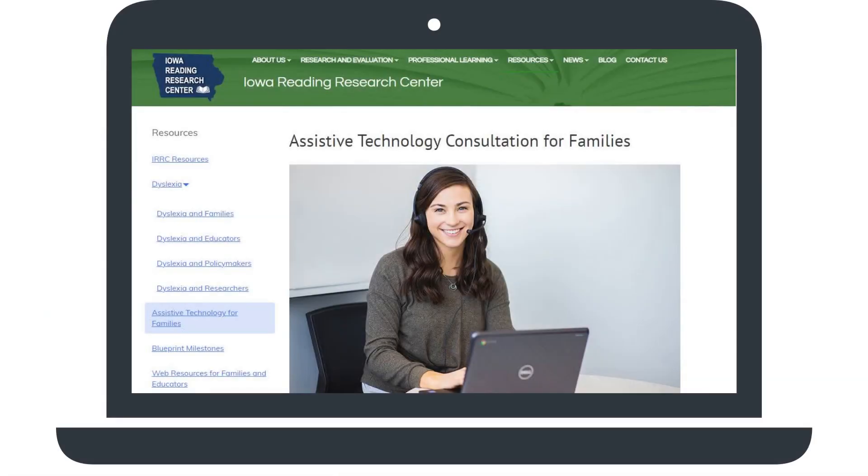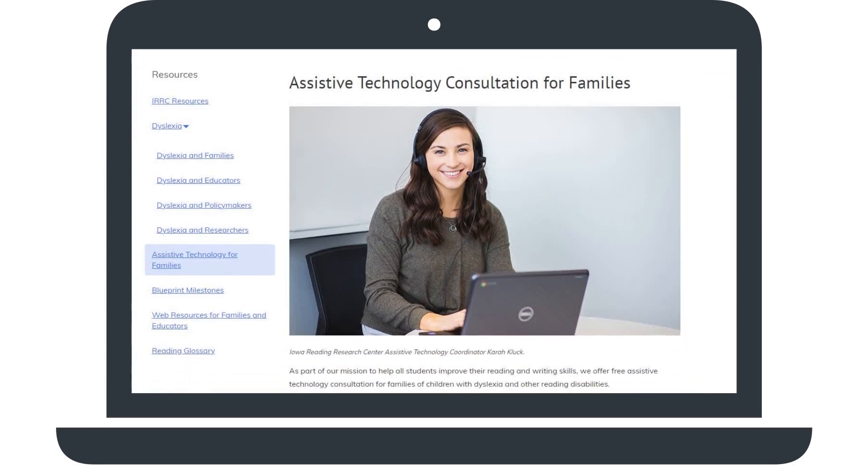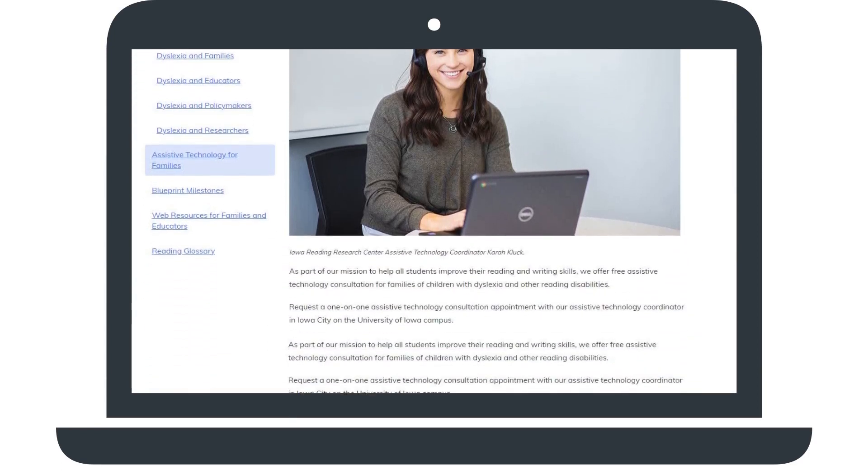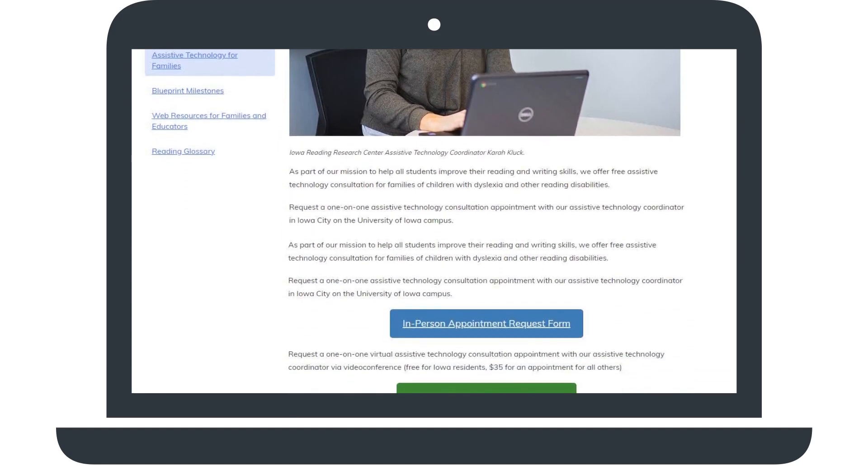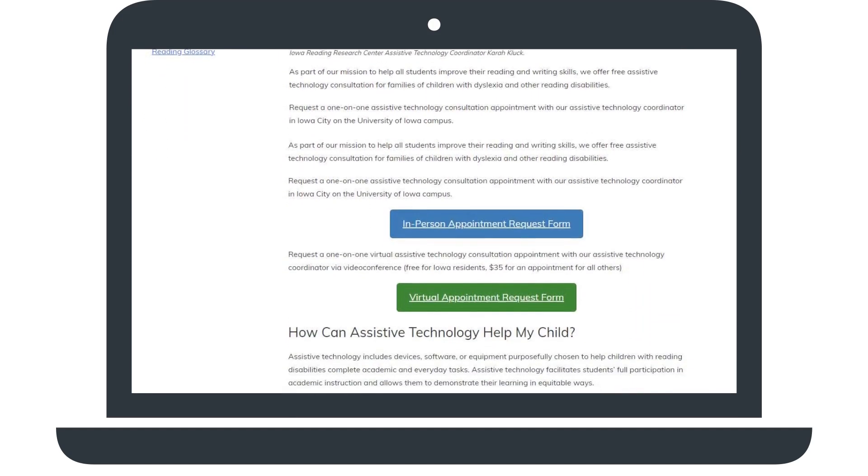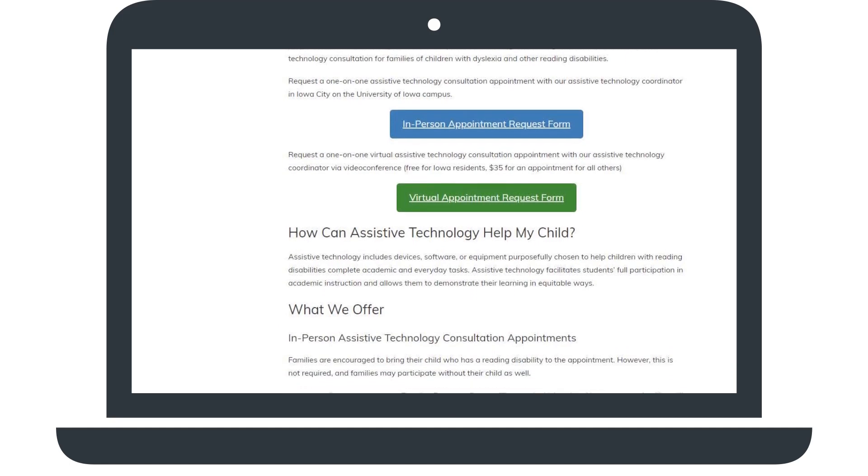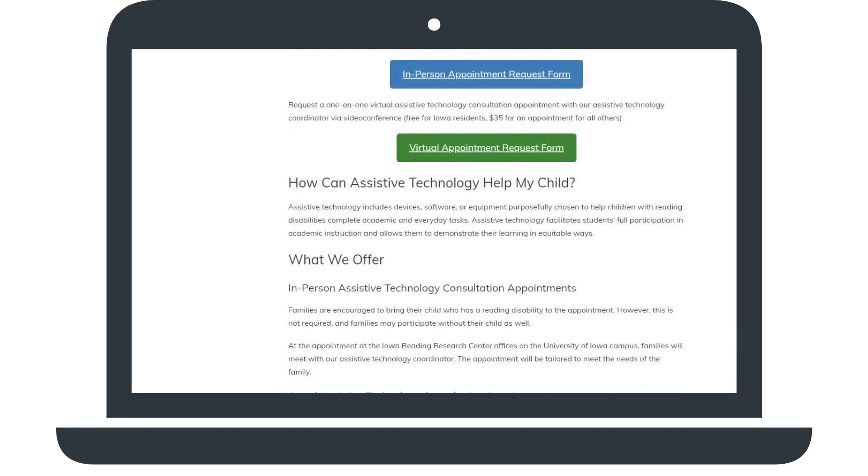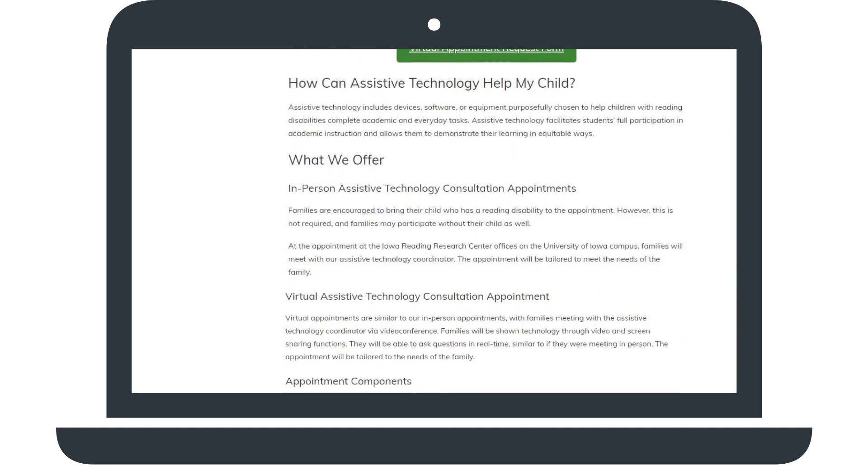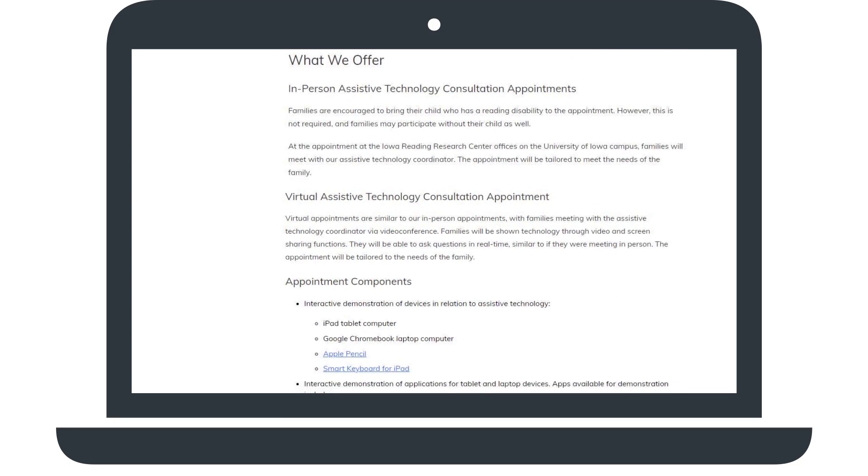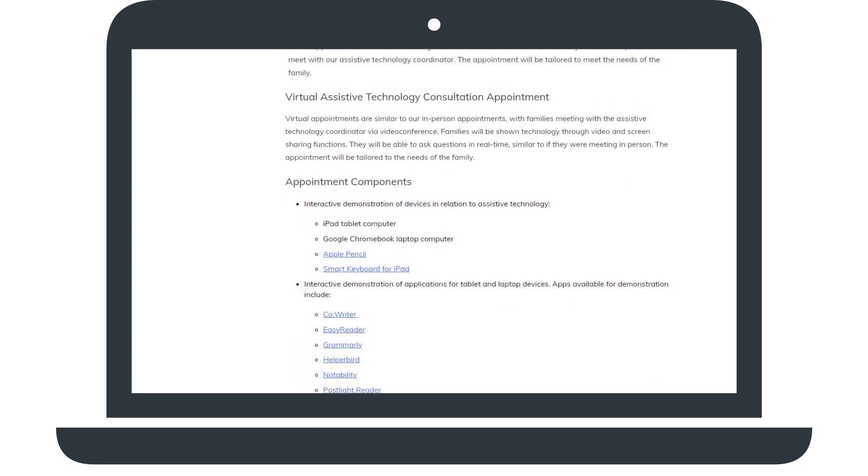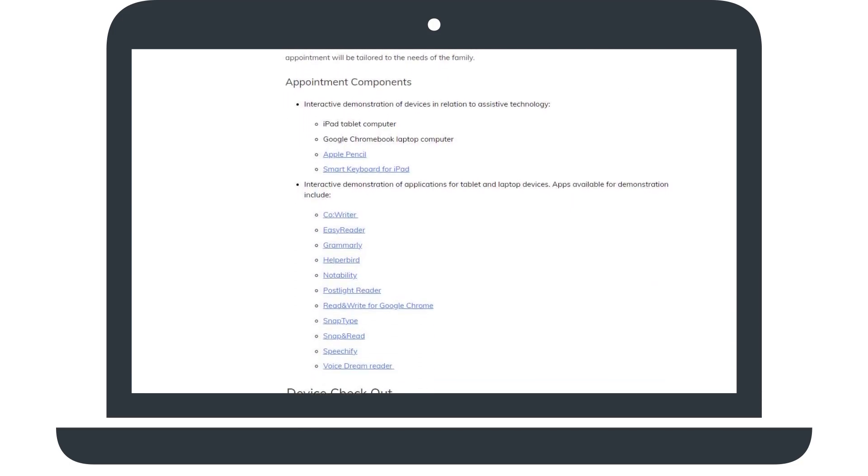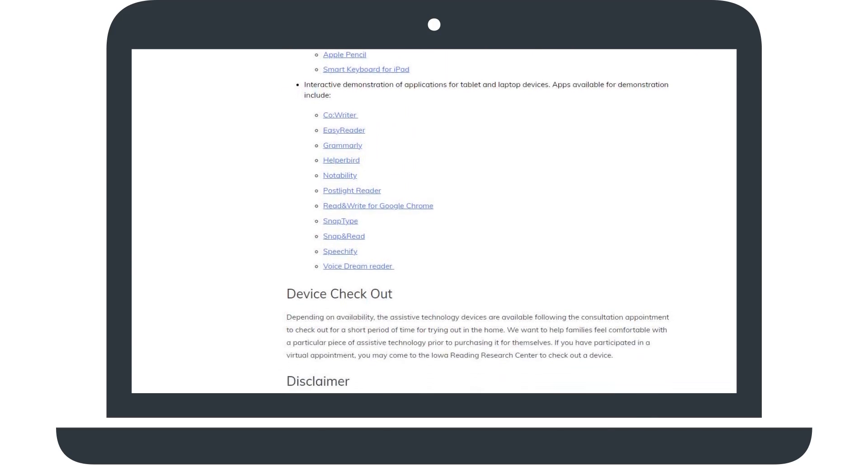The Iowa Reading Research Center offers one-on-one assistive technology consultation appointments for families of students with dyslexia and other reading disabilities. During the customized appointment, you will get a detailed look at different AT options and explore how they can be used by the children and teens in your life. Visit our Assistive Technology Consultation for Families page for more information.